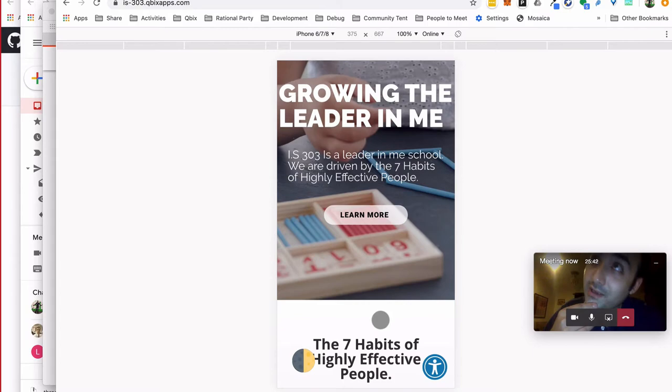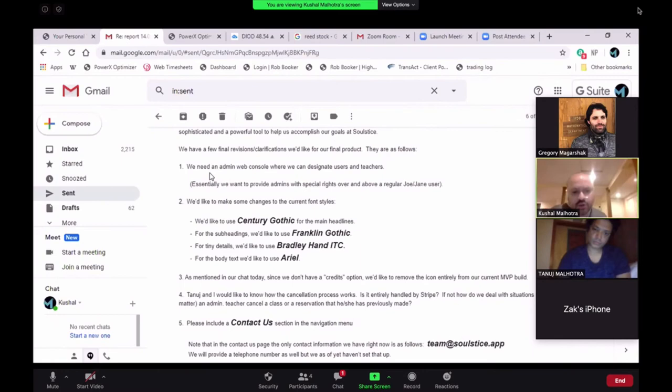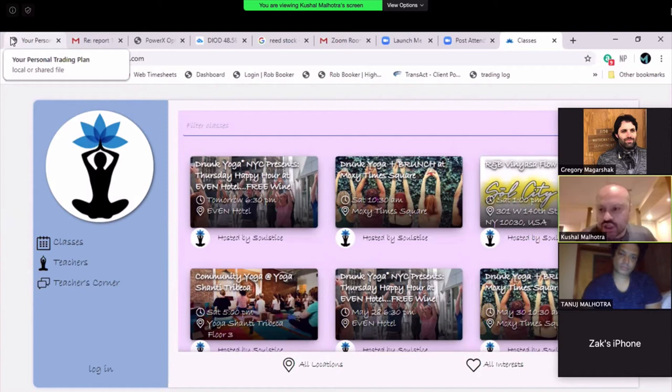Web console where we can designate users as teachers, admin. For us, that supersedes the community issue, like people not being able to see. The privacy thing was more of just getting rid of the dating aspect of it.